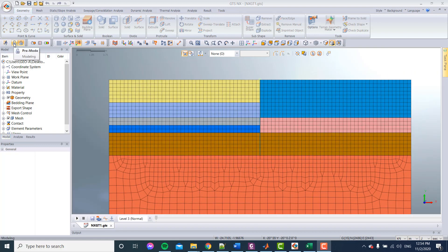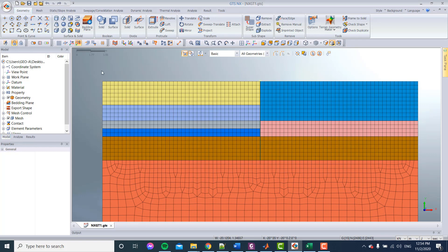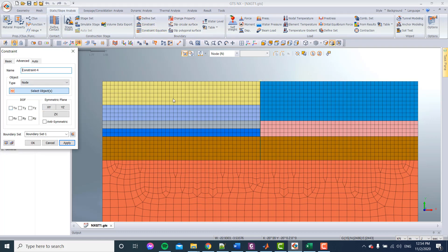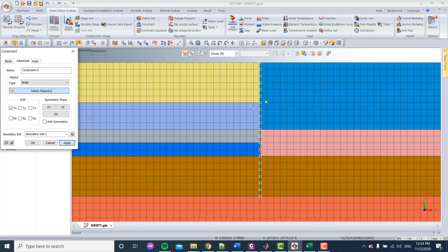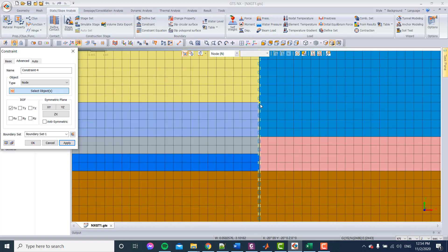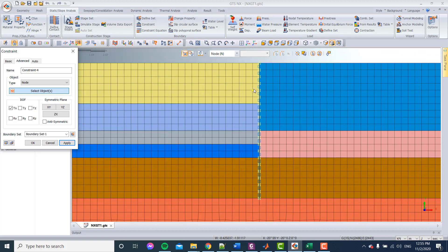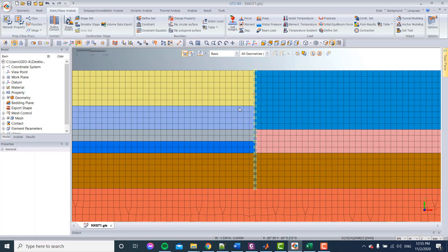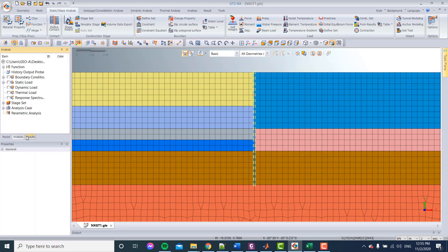We will go back to the model. There are two ways to define the anchor. The first way is by adding a support. You go to Constraints, then Advanced, and constrain the sheet pile in the x-direction. We will constrain it at a depth of 2 meters — so this is 1 meter, this is 2 meters — and we choose this point. We have to choose the three points because we split the interface at this point, as mentioned in the last tutorial. I'll call it 'support' or 'anchor' and click Apply.